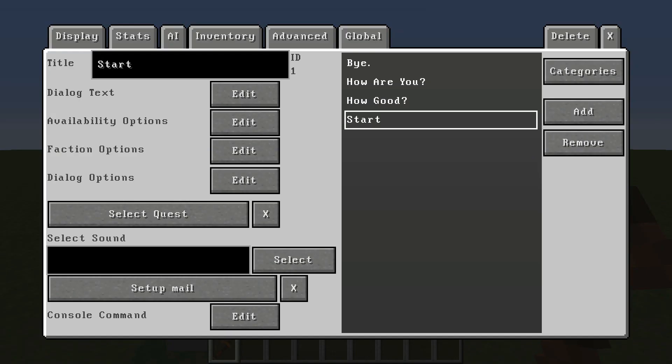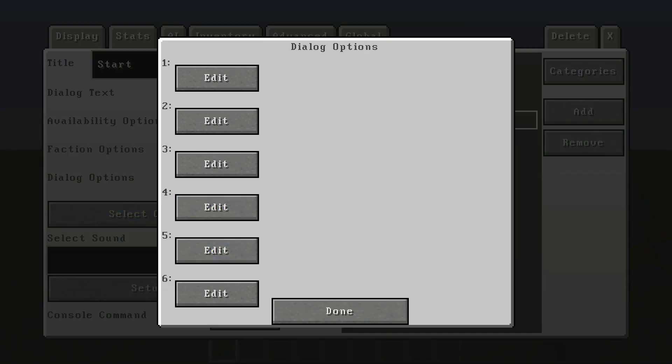Once you have that done, we're not going to go into availability options or faction options today or select quest or any of this complicated stuff. Today we're just going to be going over very basic dialogue. I'll get into more advanced stuff in the next video. So for right now, we're just going to go to dialogue options.